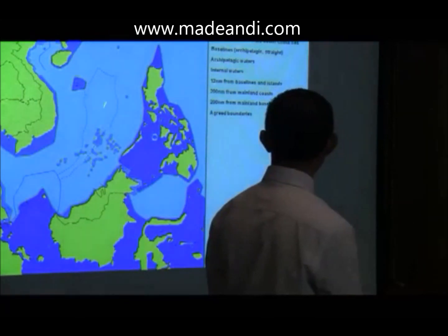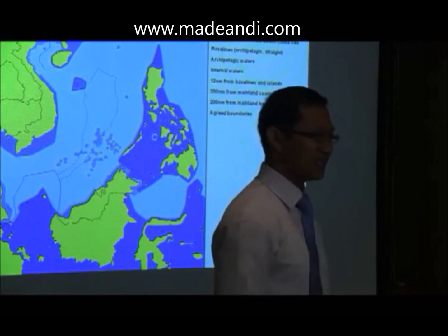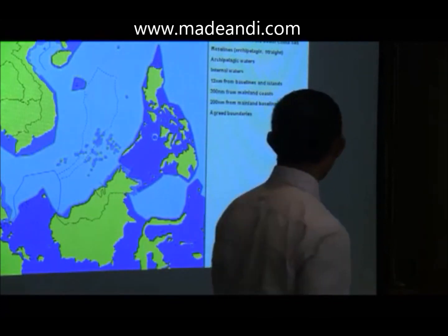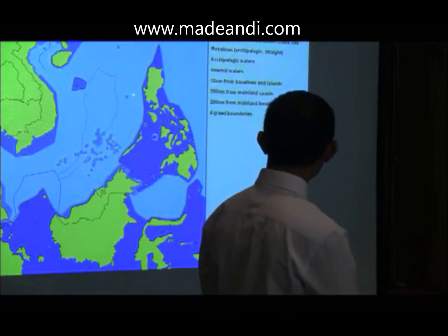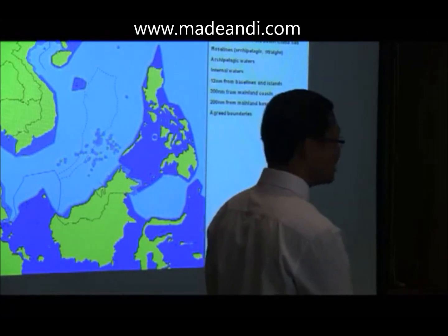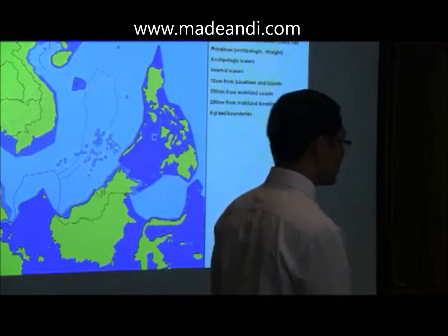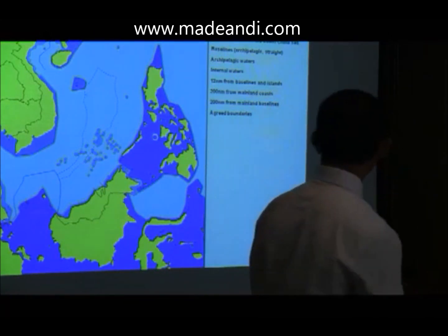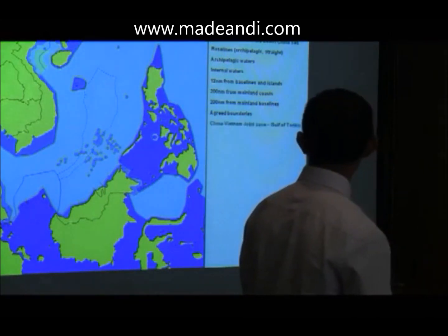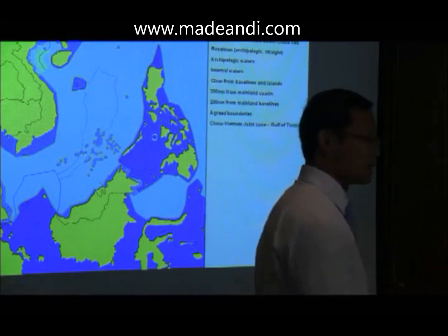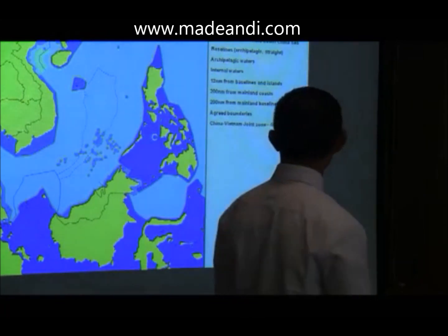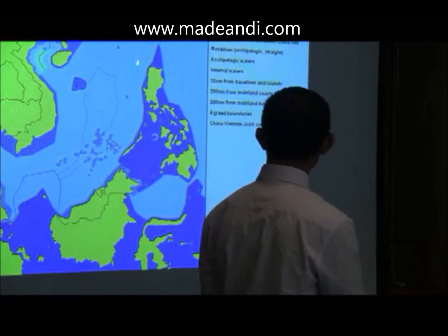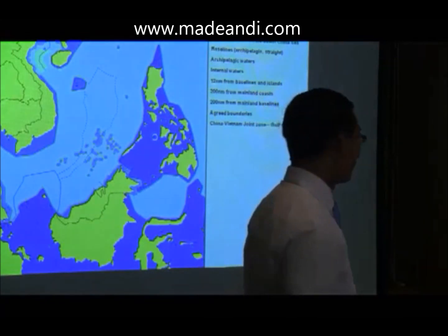However, if we try to imagine this small island is entitled to 200 nautical miles, it will generate 200 nautical miles from here, 200 nautical miles from here, and from all others around it.